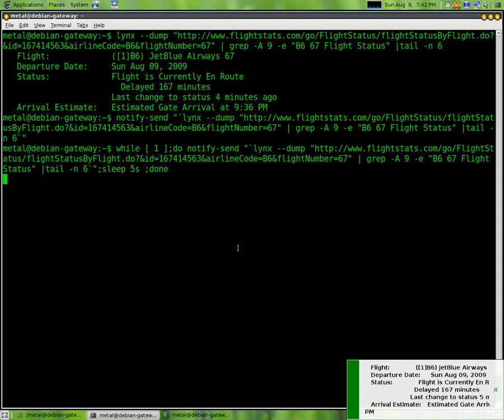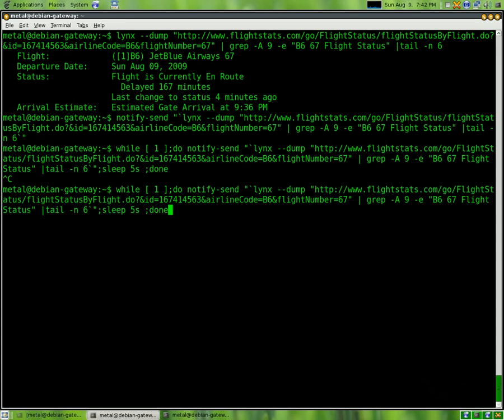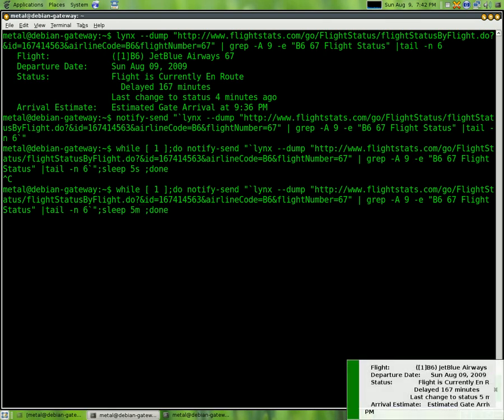So now we can control-C to kill that script or that line of commands. And if we just do 5M it will do it every five minutes. So every five minutes I'll get a little pop-up message like that down in the corner.